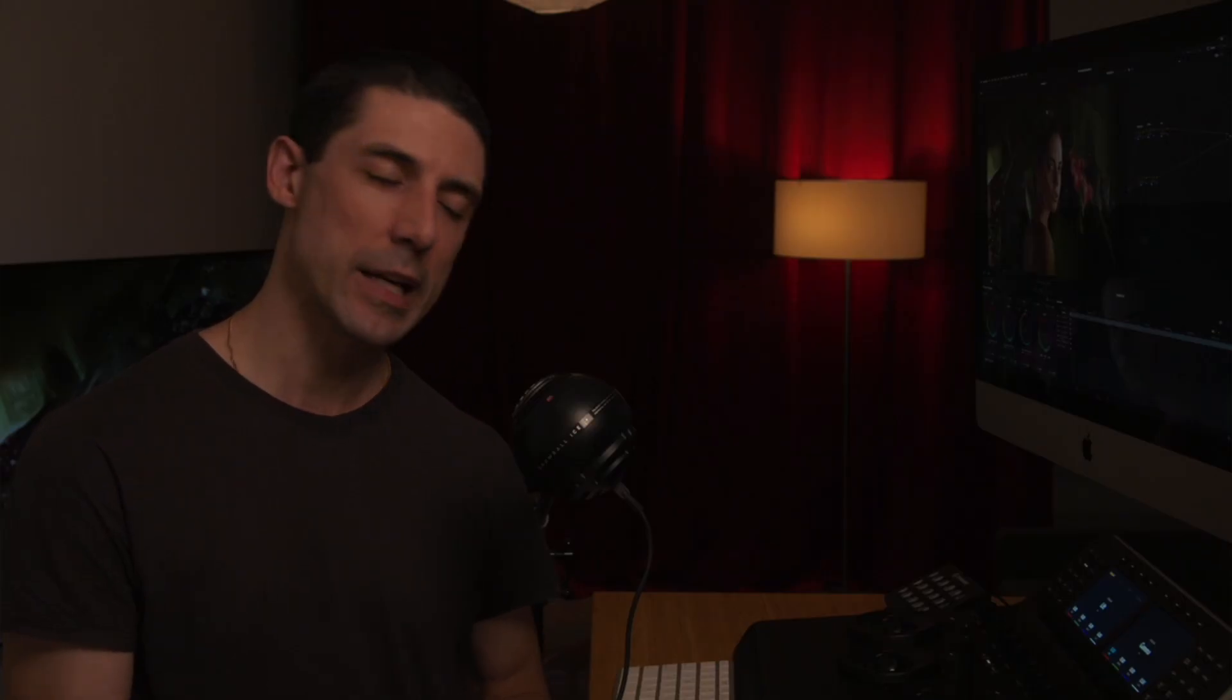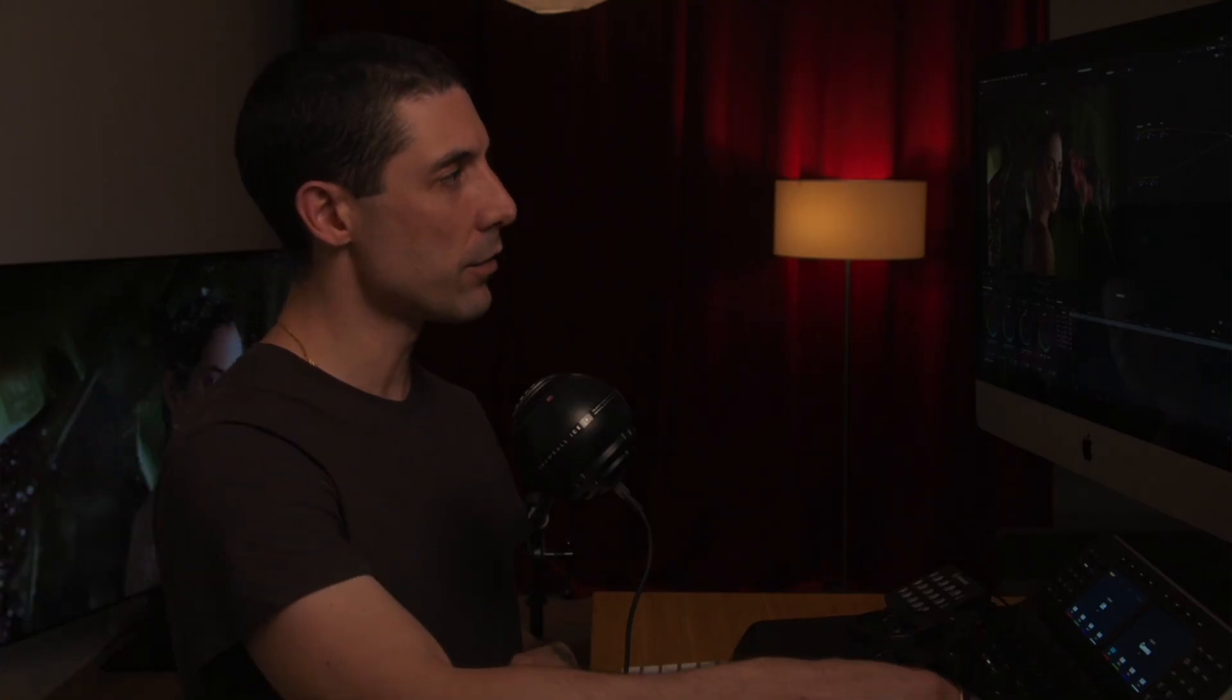Today, I want to show you a couple of those techniques and talk you through a couple of the principles that I like to keep in mind when I'm manipulating saturation in my images. Let's take a look here inside of Resolve and talk about saturation.